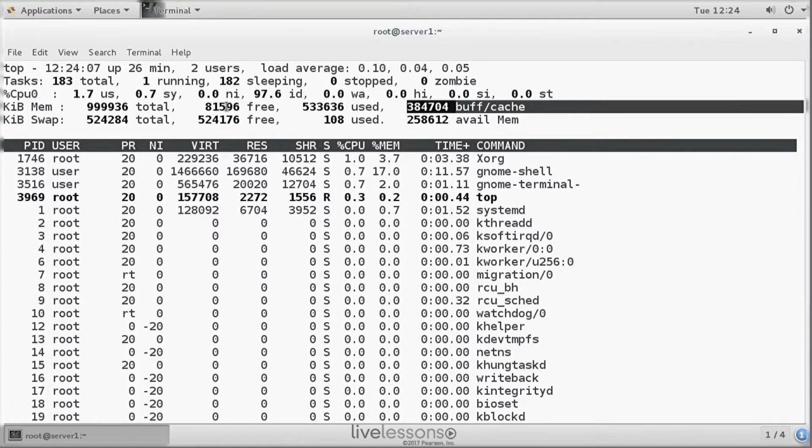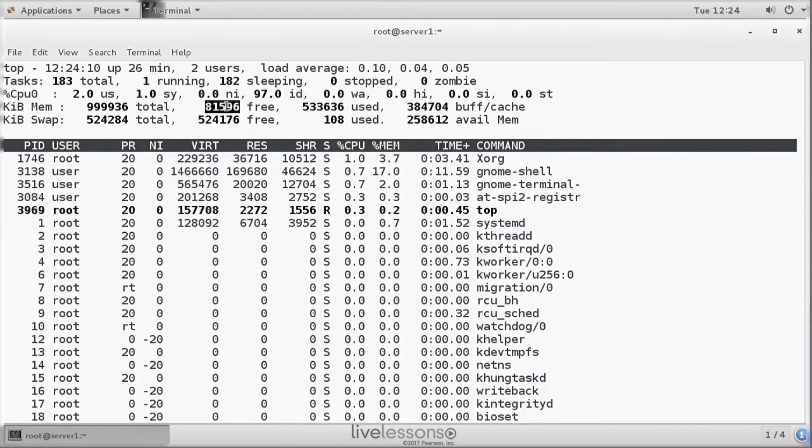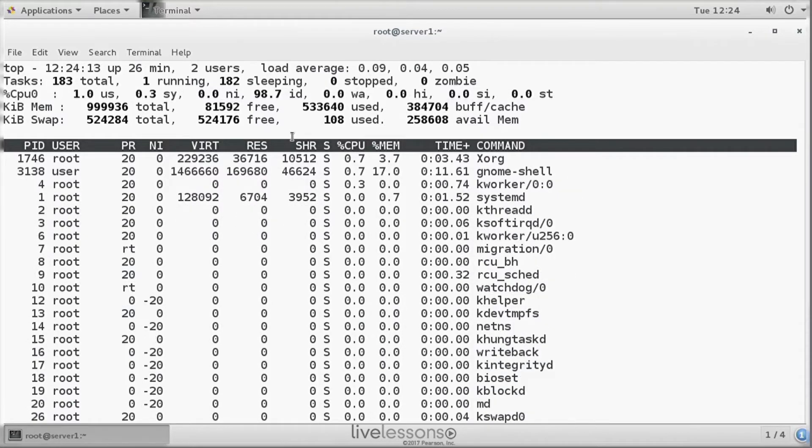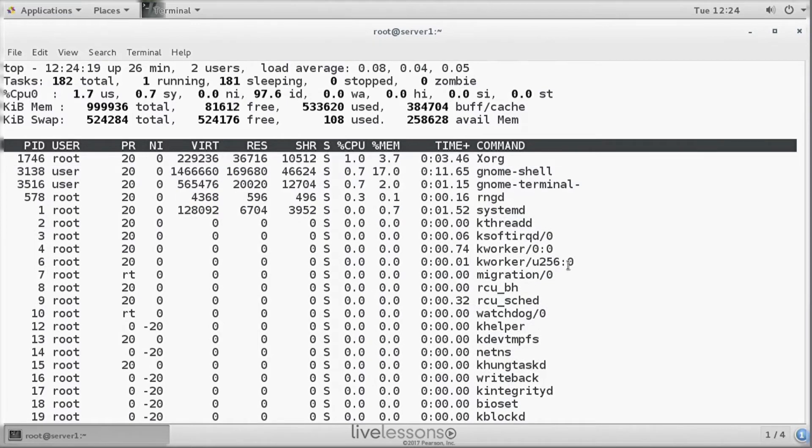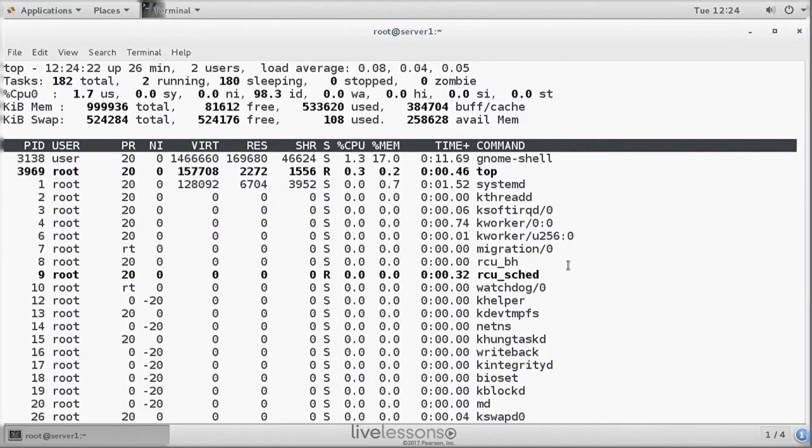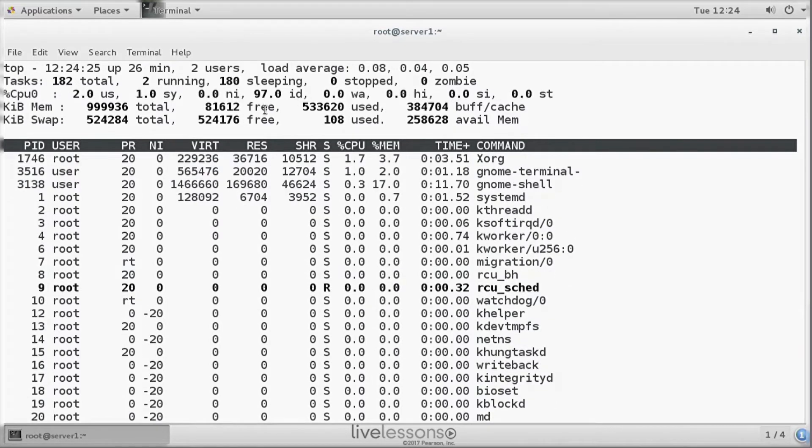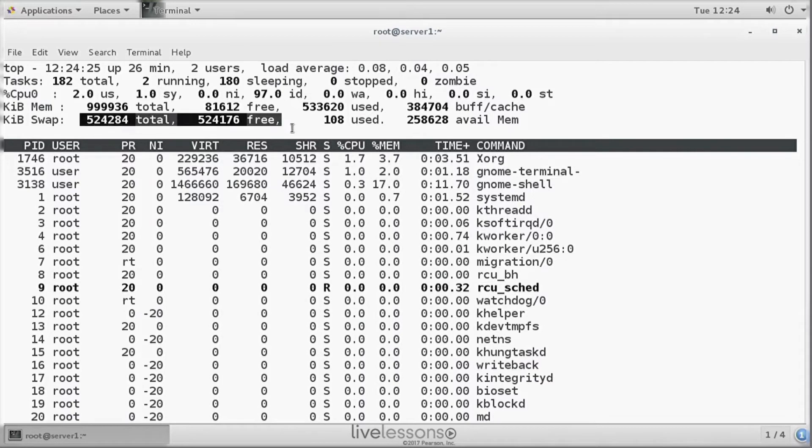And that memory is considered available memory as well. So from this parameter you should say, oh I cannot load a 100 megabyte program. From this parameter you can see the reality. So this 258 is all cache that can be wiped plus the free memory.